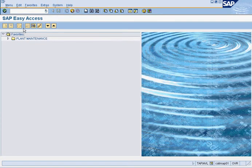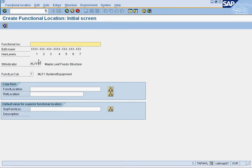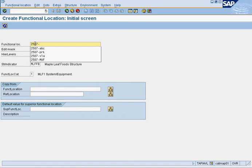Now we're going to talk about creating functional locations. The first thing you need to know is that data transfers over from the functional location that is installed above — the one superior to it. In SAP, if you put 2507, it will naturally look for anything that already has 2507. If something already exists, it will use that as its superior location; otherwise, it will create a brand new one.